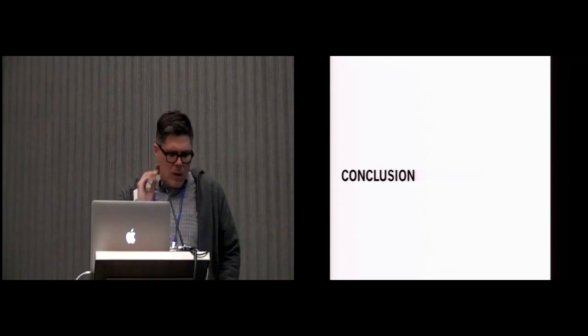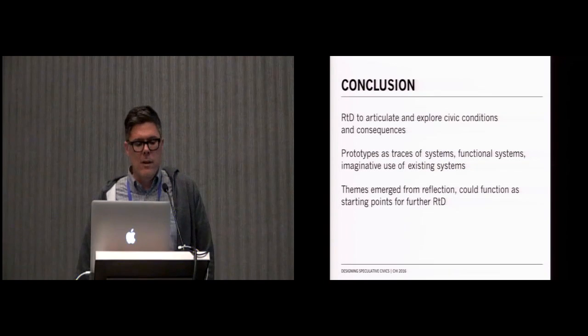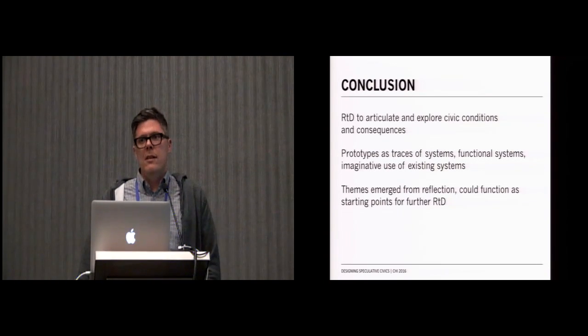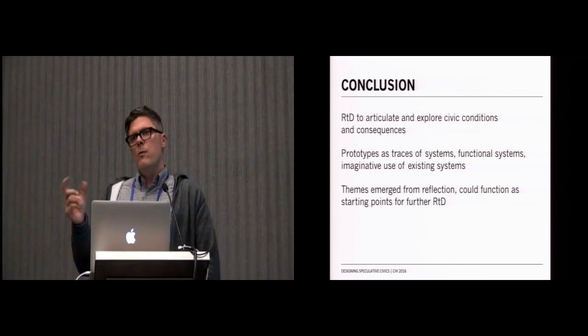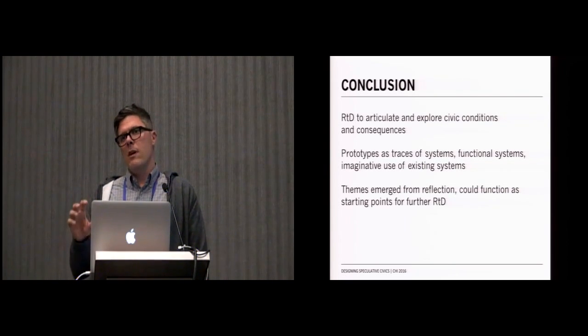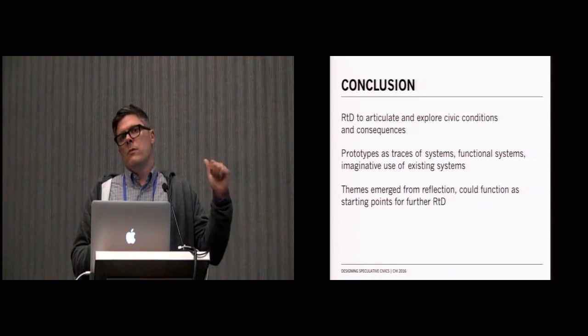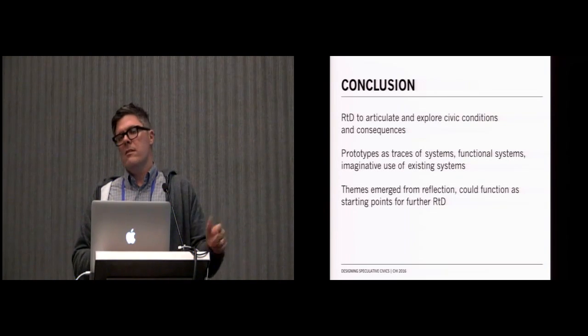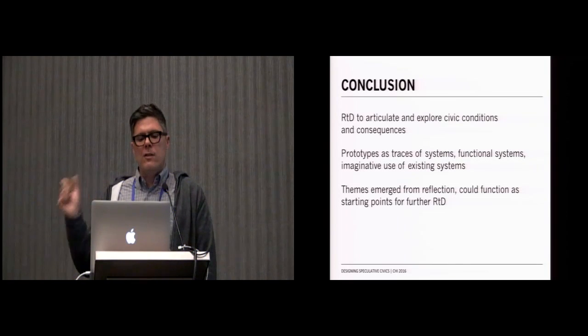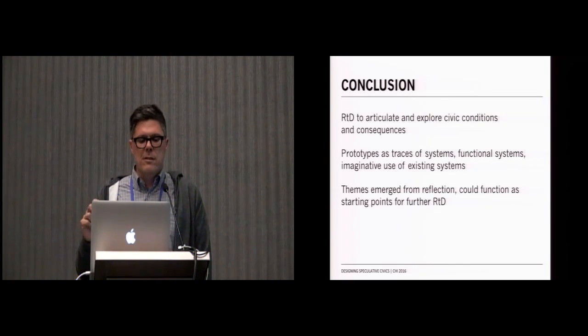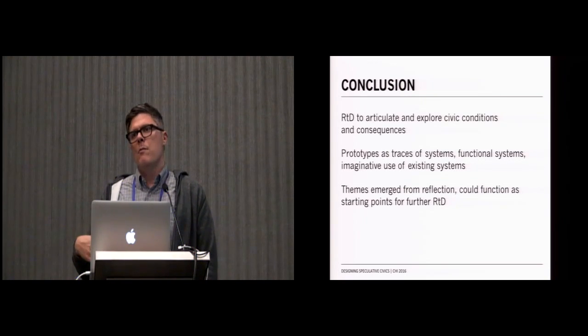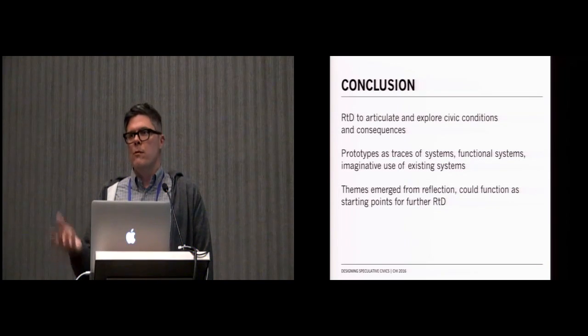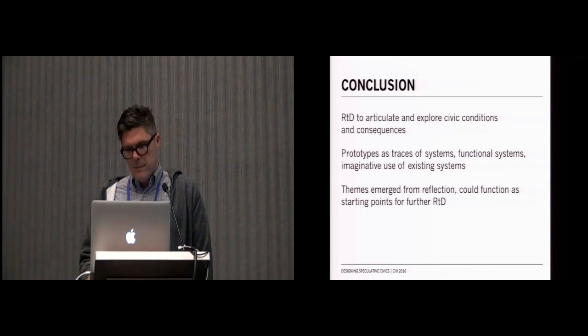By way of conclusion, what we hope to do in this talk is, and in the paper much more fully, is to begin to show how we can use RTD as a way to articulate civic conditions and consequences, and the ways in which we can use the kinds of prototypes that we created by thinking about different notions of design time, design research before design, design research at design time, design research after design, as different ways of either creating traces of systems, functional systems, or the imaginative use of existing systems, and that the themes that emerge from this design-led practice can be useful for both understanding our work and for generating new ideas.